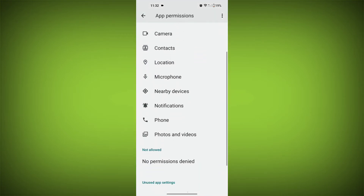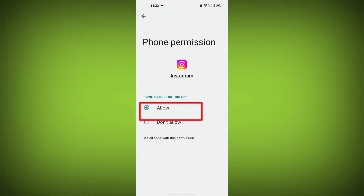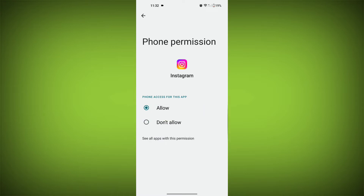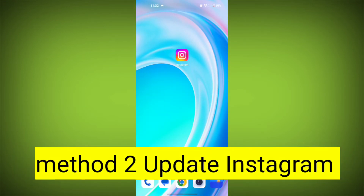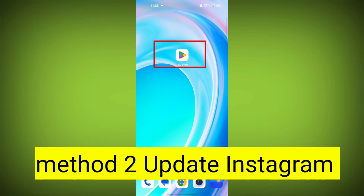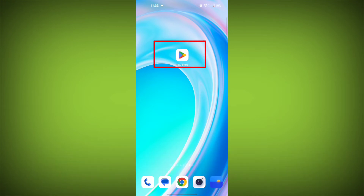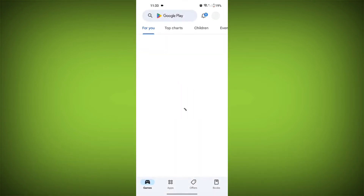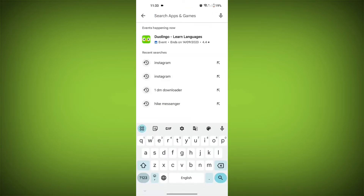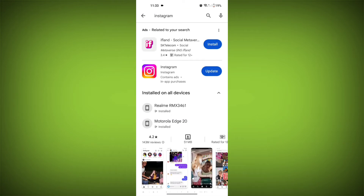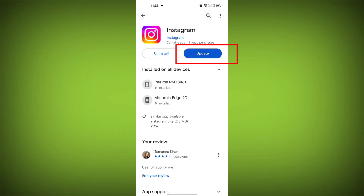If you're using an Android device, you can try clearing the Instagram app's cache and data. Second step: update the Instagram application. Go to your device's app store or Play Store and search for Instagram, then check for updates. If there is any update, update it to ensure you have the latest version of the Instagram app installed.